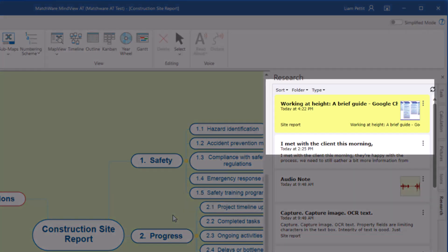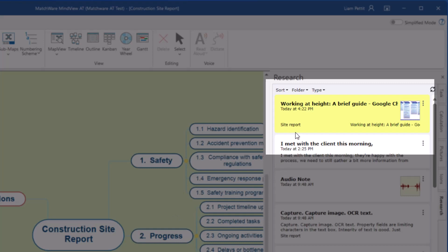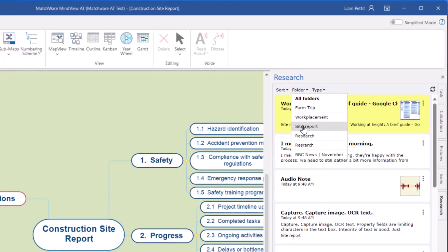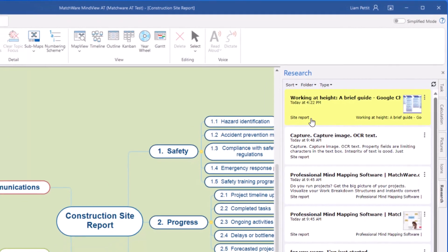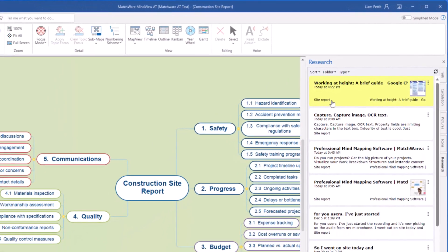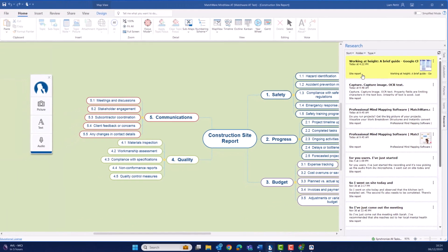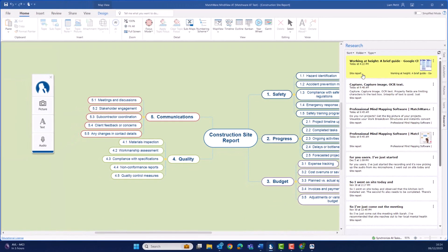It's highlighted in yellow, the color that I chose, and we can see it's organized underneath the site report. At the top of the research panel, you'll see the opportunity to sort our content, access folders, or filter on specific types of content. In this example, I just want to review the content in my site report.